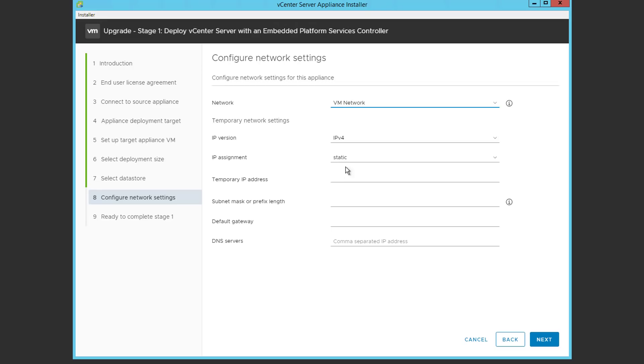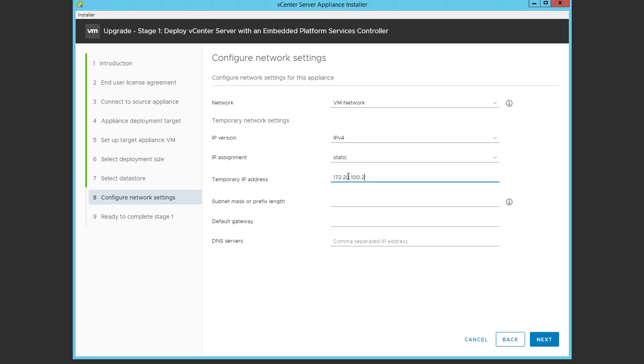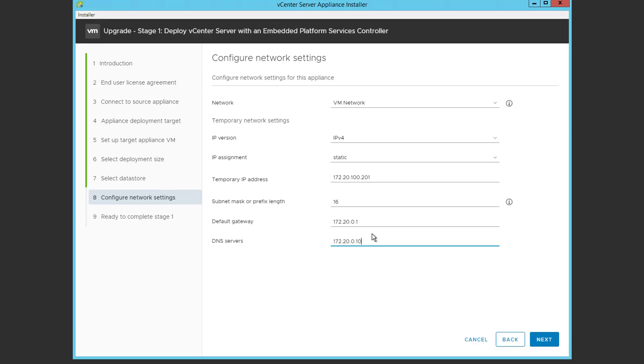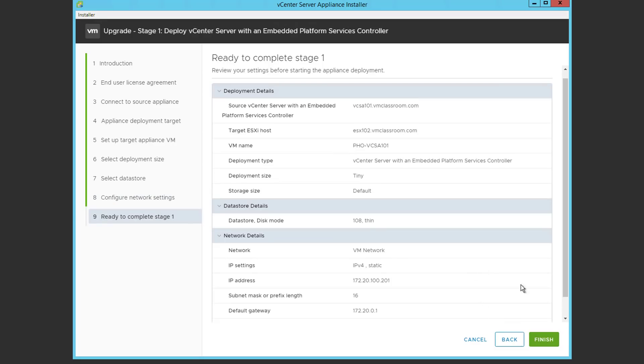We're going to apply a static IP address, however this is a temporary IP address that the VCSA is going to use during the upgrade process. And we'll supply a prefix length, and a gateway, and a DNS server. And we're going to go ahead and click finish.